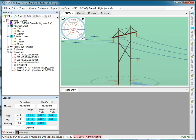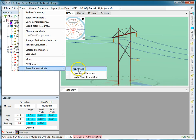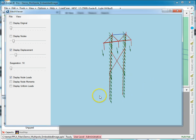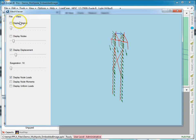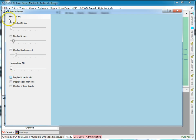We can take a look at what the thing makes if we go to Tools, Finite Element Model, View Mesh, and here we actually see a structure. I'm going to declutter this a little bit, so I'm going to take off the node loads.